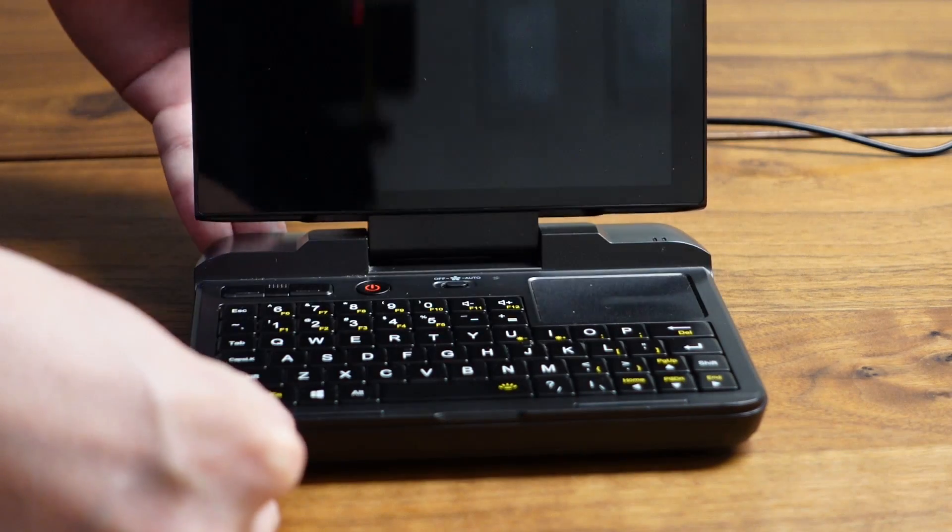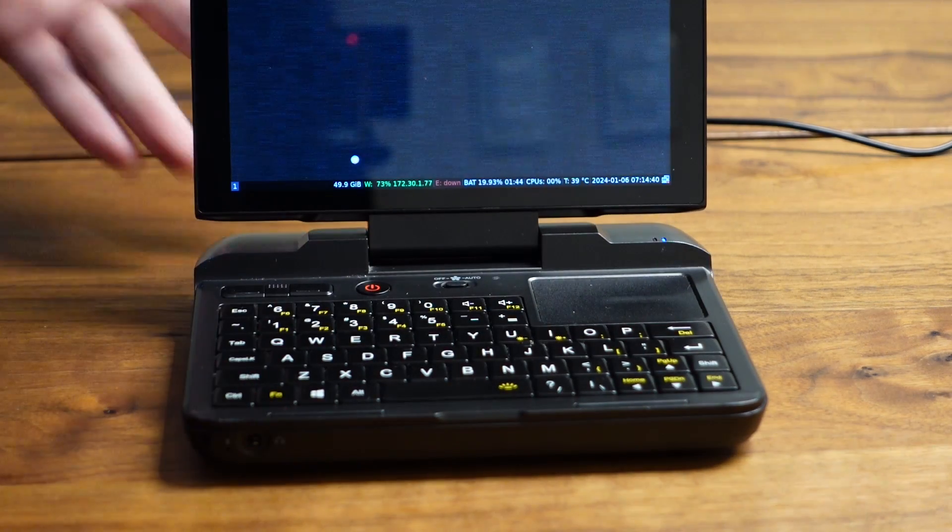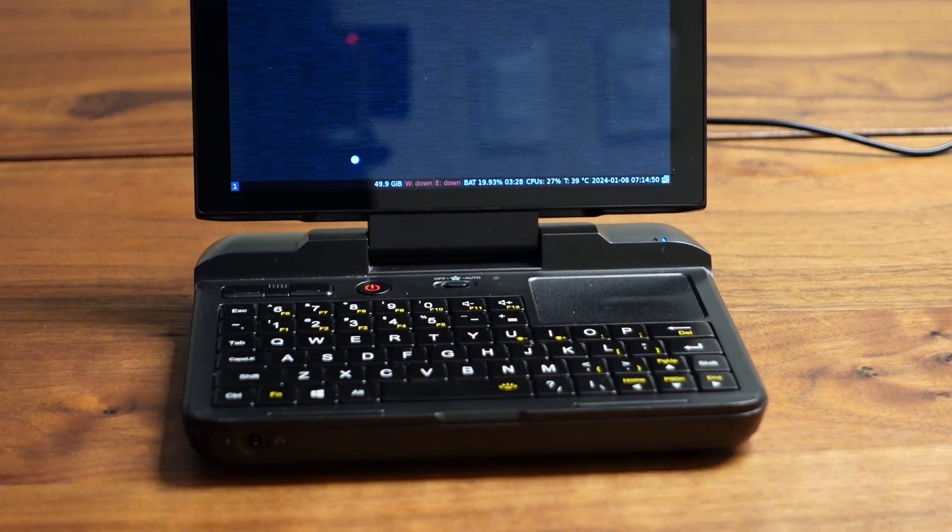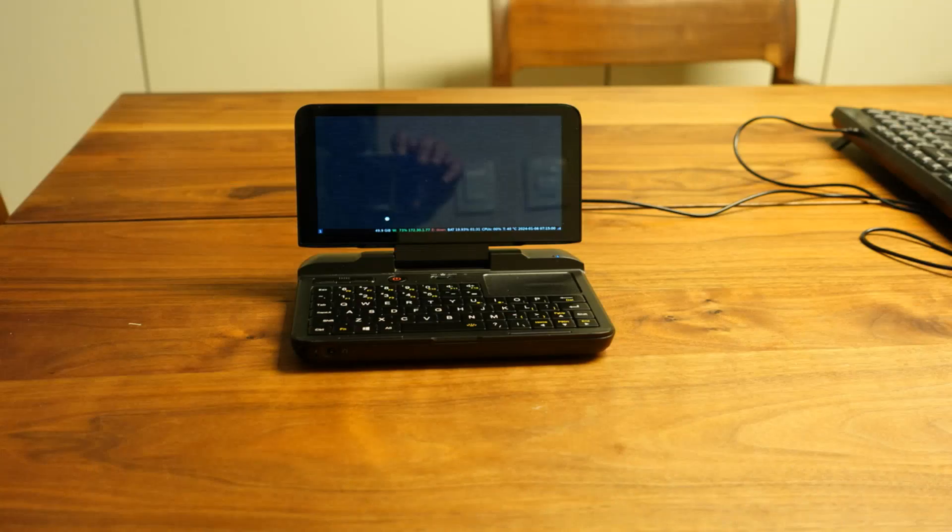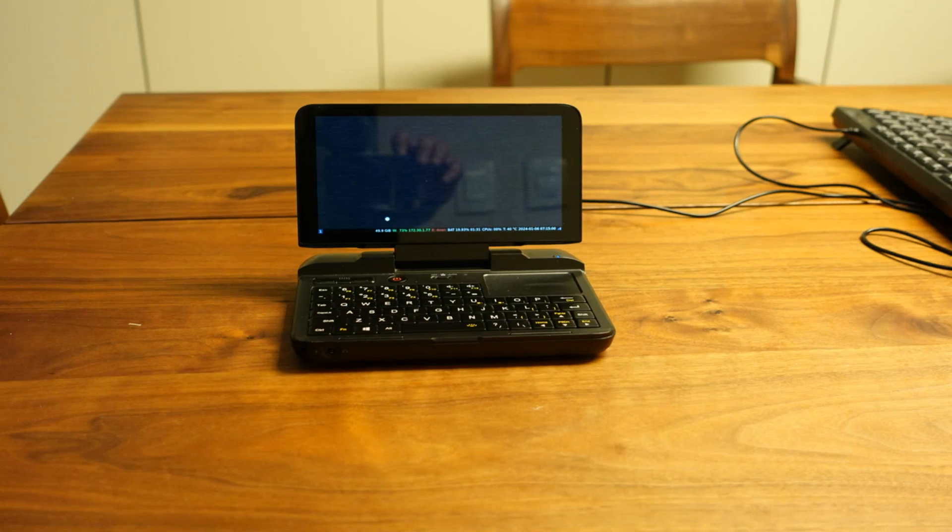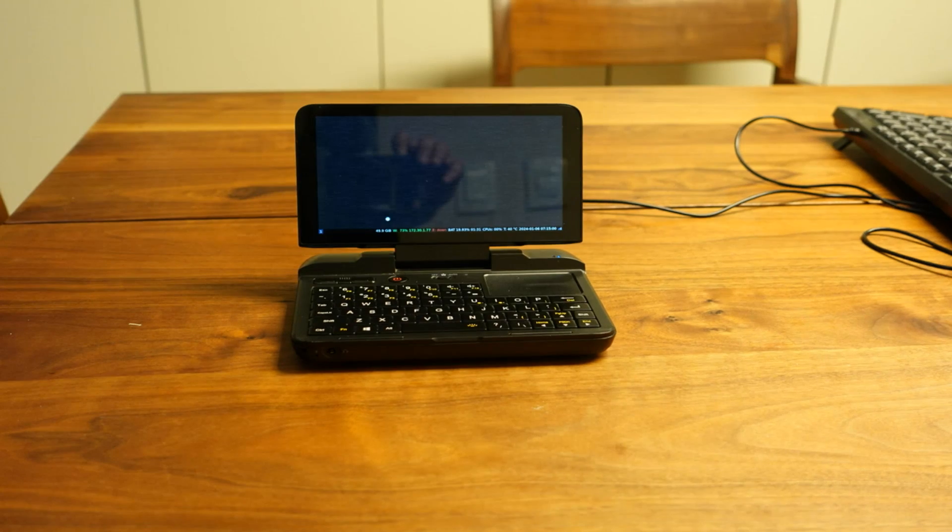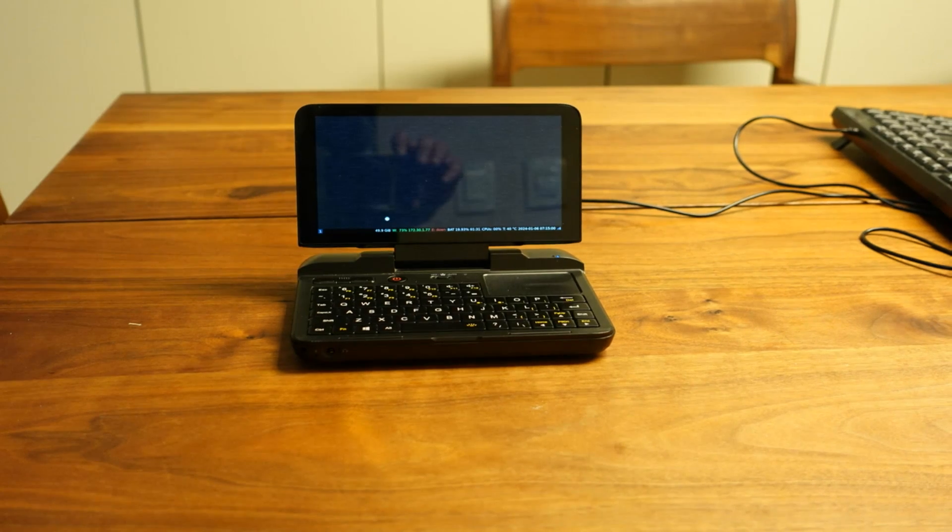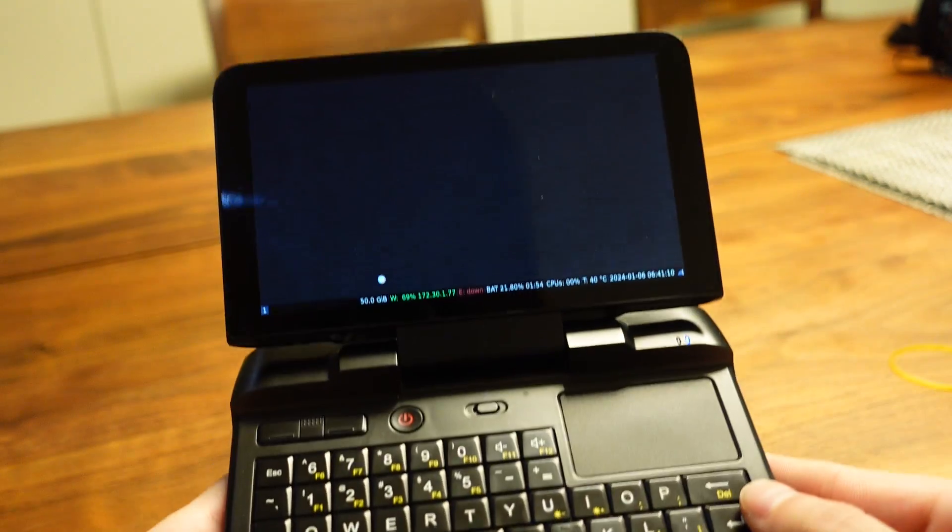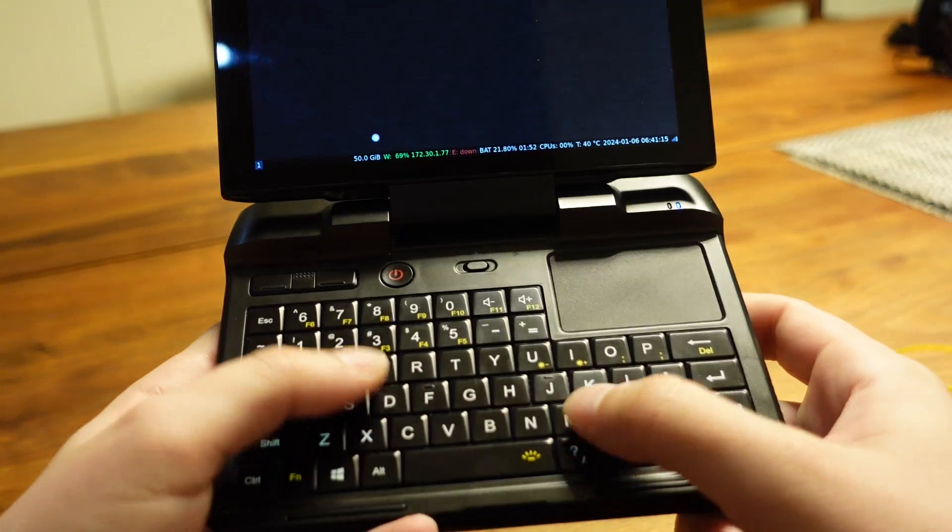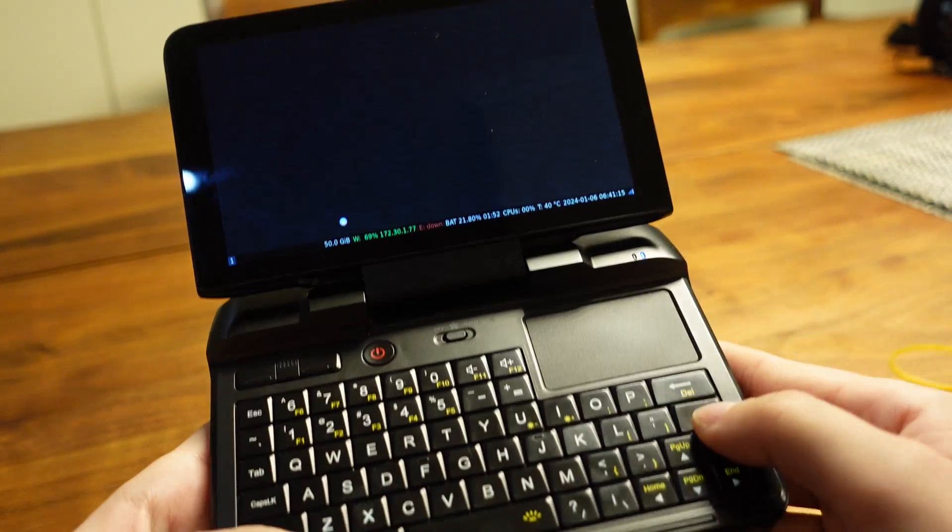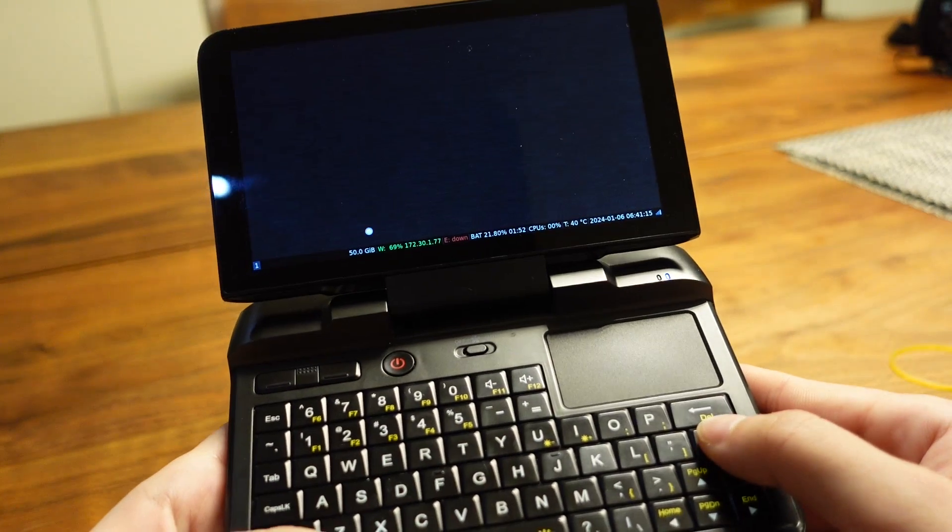Okay, so this is my GPD Micro PC. It's a relatively small UMPC. You can use the keyboard with your thumbs or just type normally, but either way, I did some programming on it, and we're going to get into that a little bit later though, because I guess I should talk a little bit about my Debian setup.